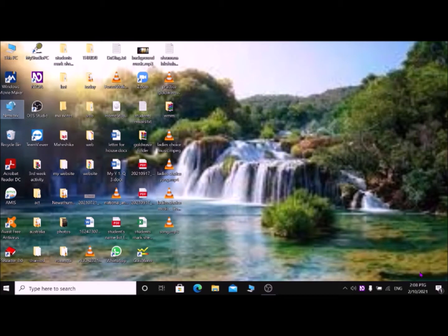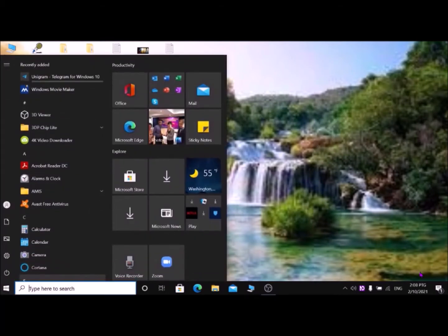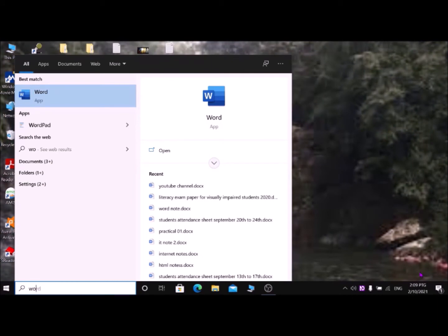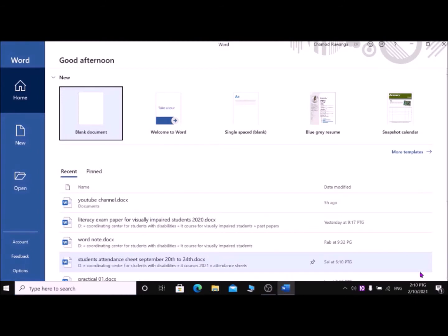First, I am discussing two ways to access Microsoft Word. The first one: press the Windows key, then type 'Microsoft Word' or 'Word'. It will show Microsoft Word with its version, like Microsoft Word 2013, 2016, or 2019. Then press Enter on it. Now you are in Microsoft Word.